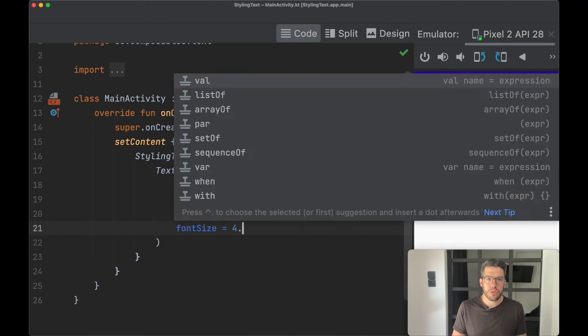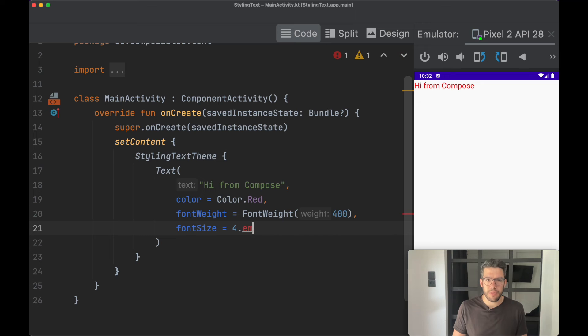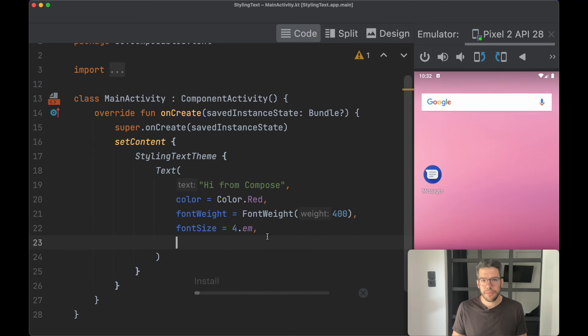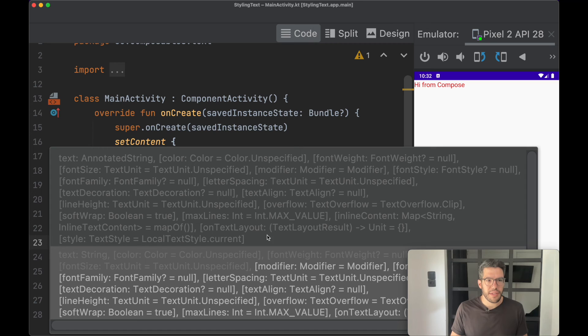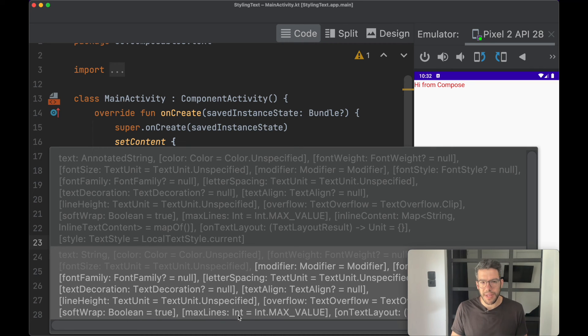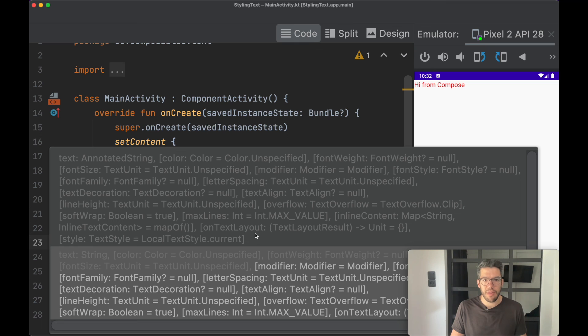EM is also available as values, and you can change things such as line height, soft wrap, max lines, and so on. Everything is part of the text parameters that you want to customize.